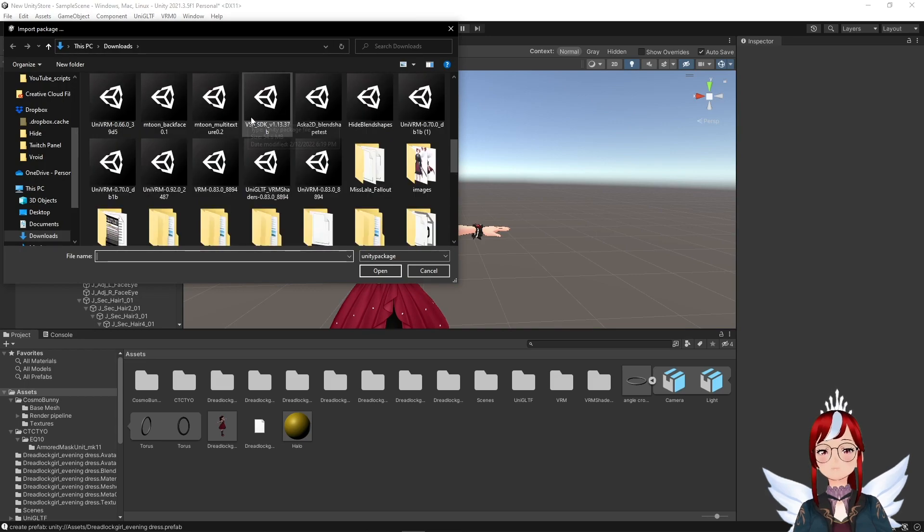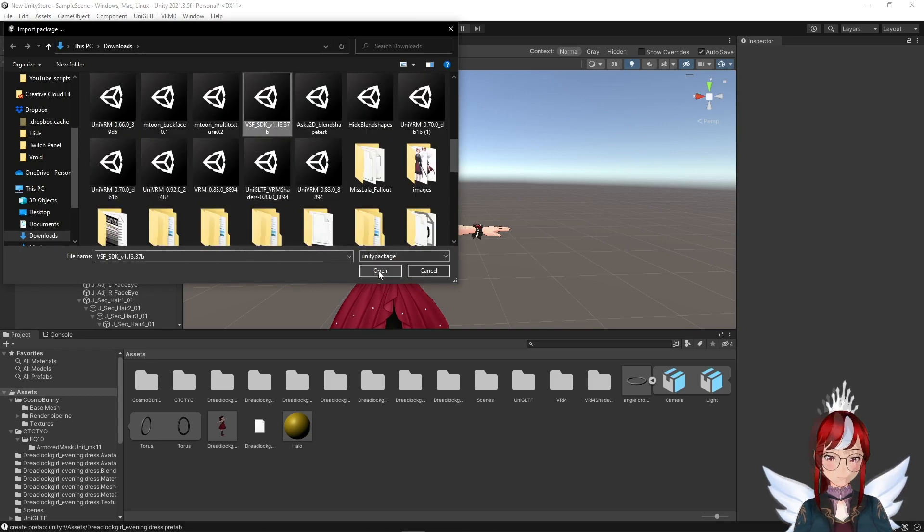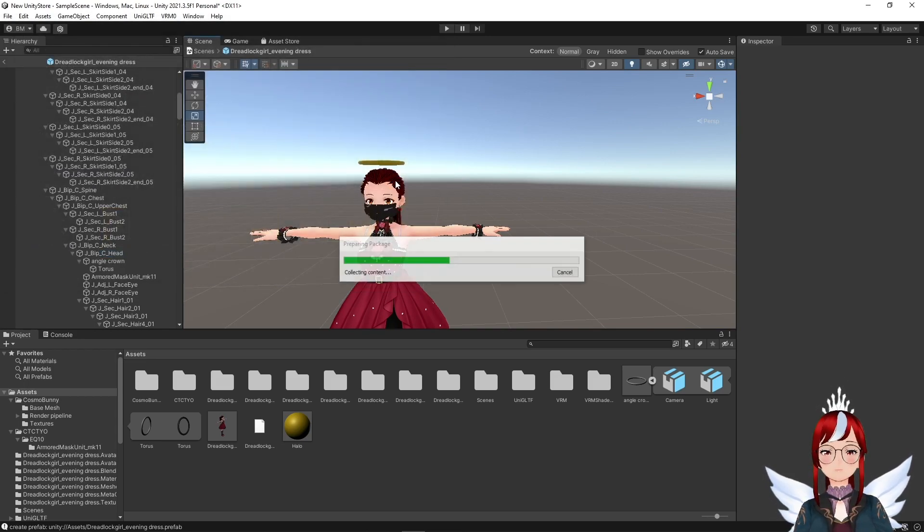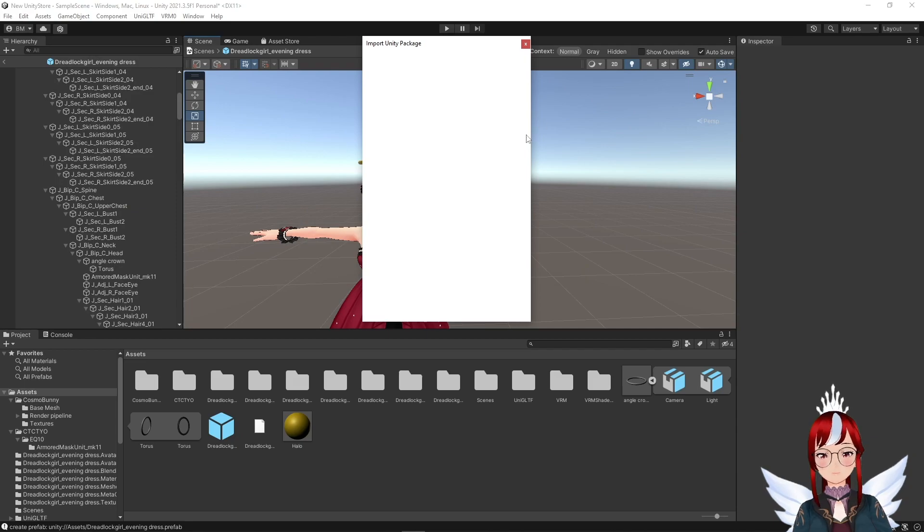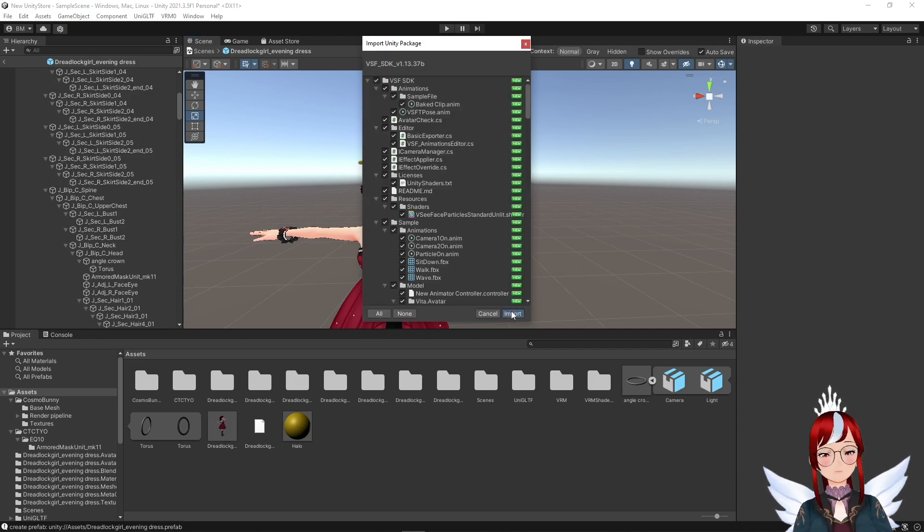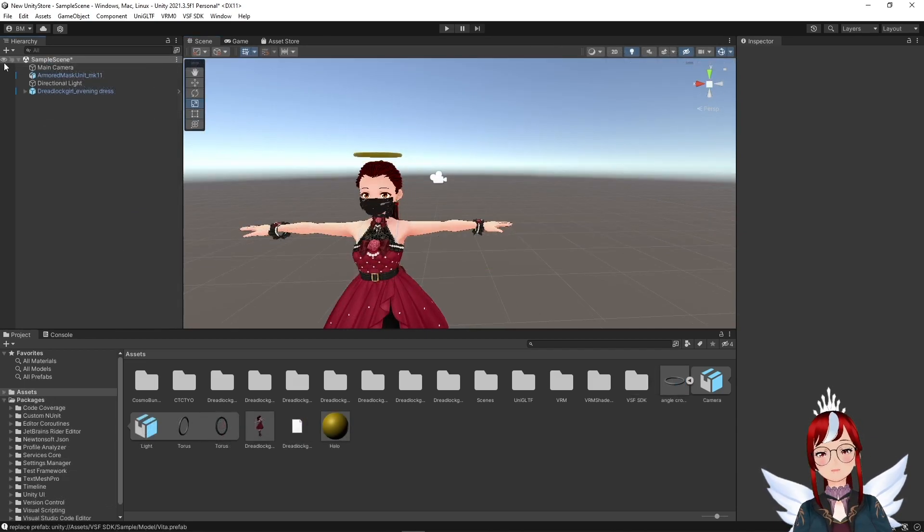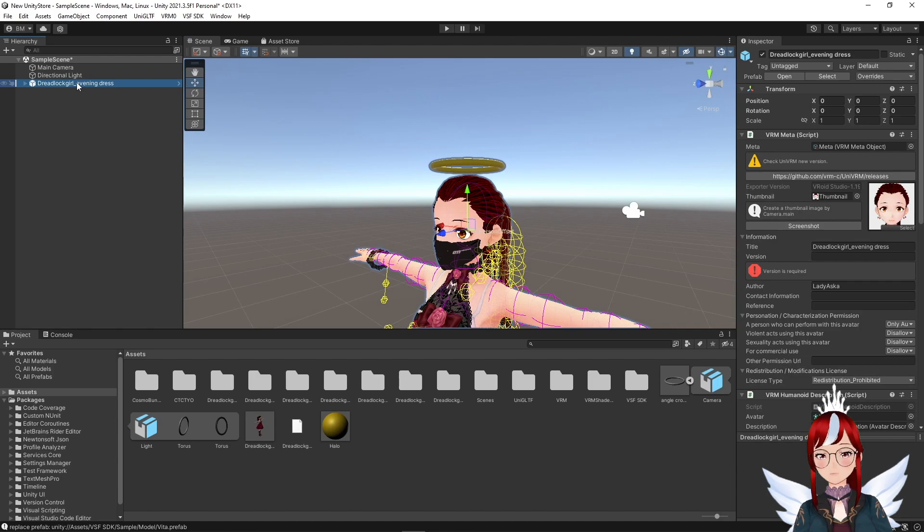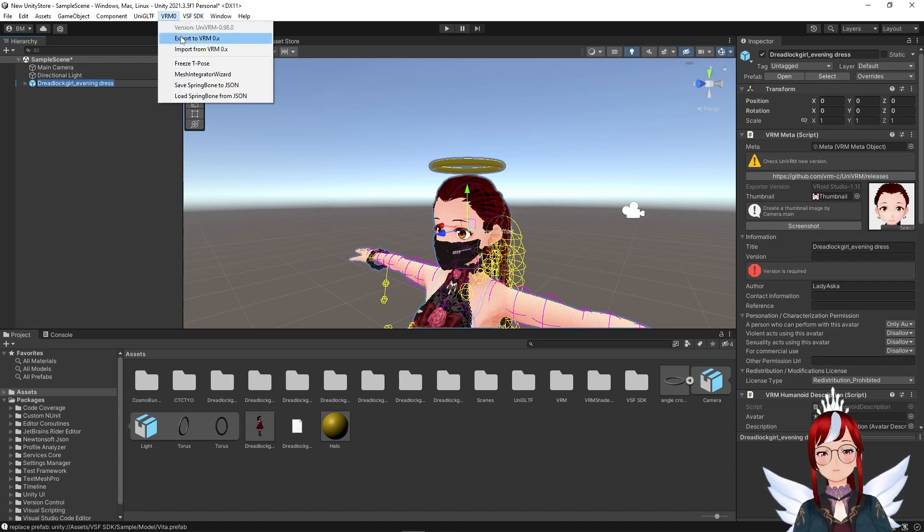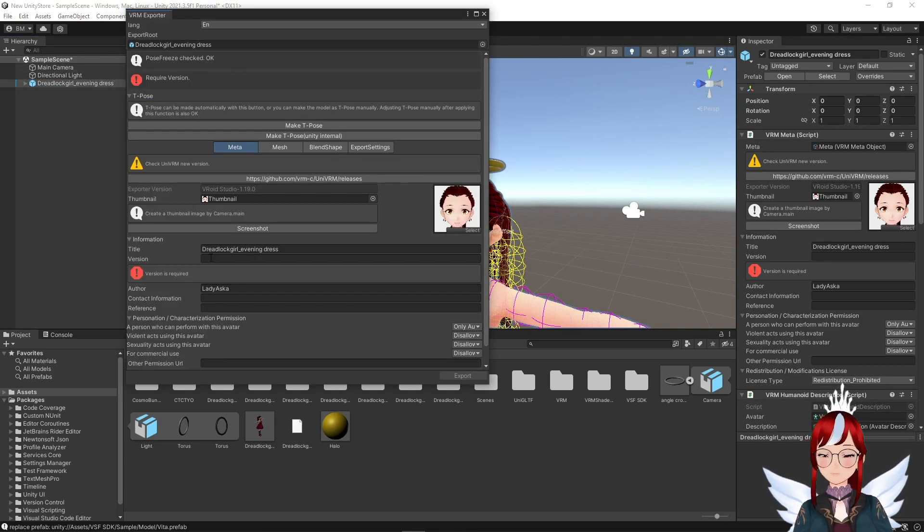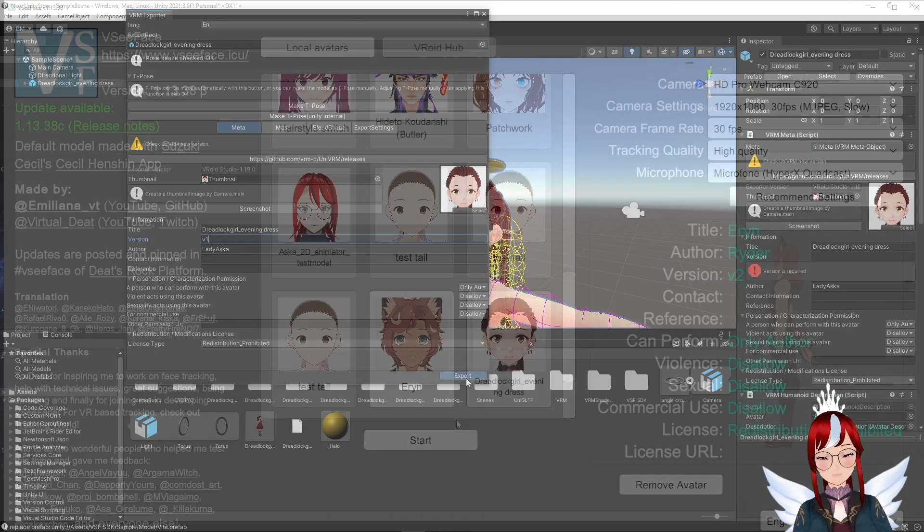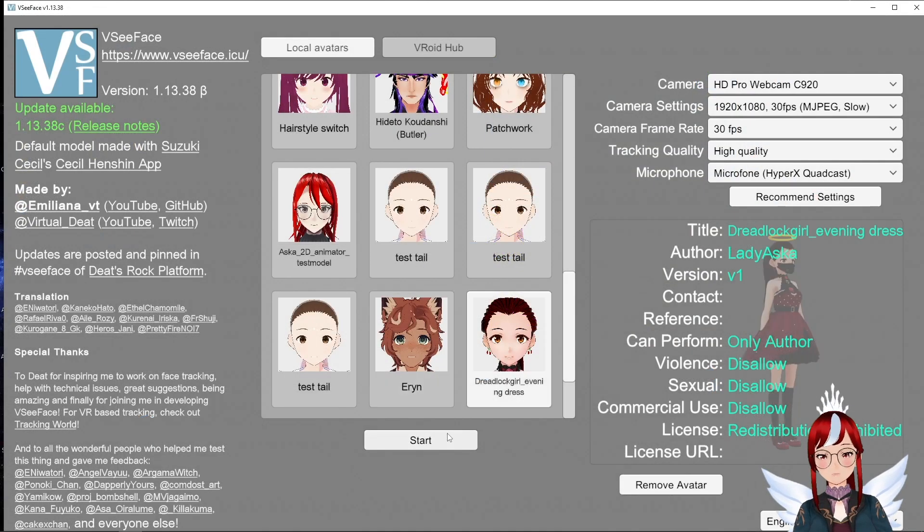Then we would have the VRM 0 menu or the SDK menu at the top of our menu bar and we could start exporting. Just select your avatar's name and select the export option of your choice. Don't forget to set a version for the avatar for VRM and export.